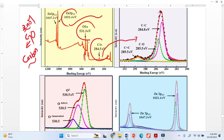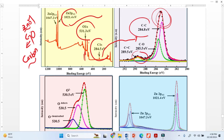In the carbon peak deconvolution you can see one big peak and another peak here. We can identify three types of bonding: carbon–carbon, carbon–oxygen, and carbon with a double bond.